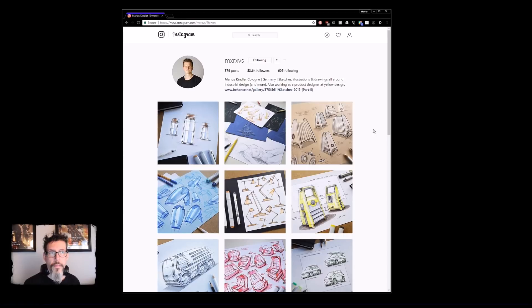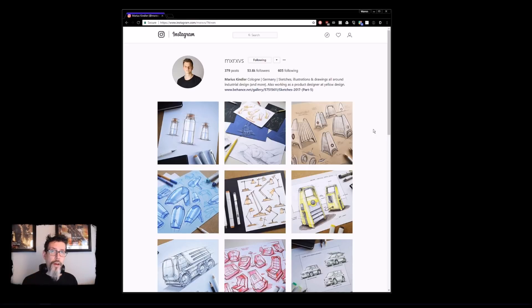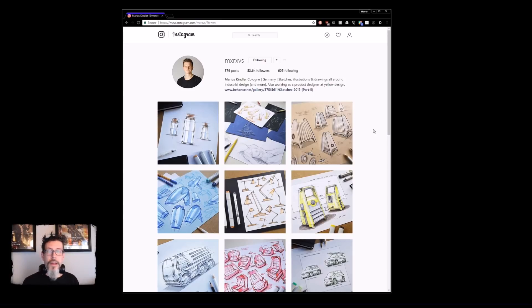First, a little bit of a preamble about how I found this piece of concept art. I love industrial design sketching — that whole look and feel really works for me on a visceral level. I'm not sure what it is; I've always wanted to build those models and shapes that those guys make. I stumbled across a designer on Instagram named Marius Kindler — I'm sure I've butchered his name, sorry — and I'm going to include a link to his Instagram down in the description so you can go follow him yourself, because his work is great.